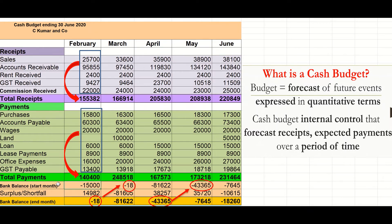The balance shown is the bank balance at the start of the month. This business already had a credit balance — meaning bank is a current liability at this stage, sitting at minus $15,000. With the surplus, they predict bringing that credit balance down to only minus $18 at the end of February. The closing balance at the end of one month becomes the opening balance of the next month — so February's closing balance of minus $18 becomes March's opening balance, and so on through each month. That's a basic explanation of how to set up a cash budget.